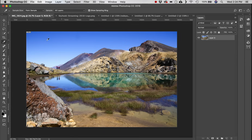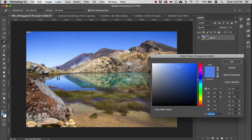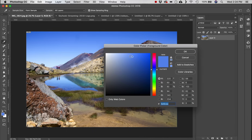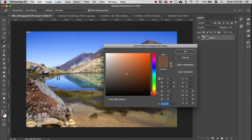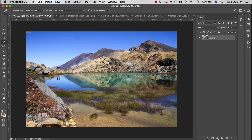Next we have the Eyedropper tool, used to select a color and move it into your color palette. I'll select that blue sky and you can see the foreground color has updated. It's very handy for matching a color or finding the hex or RGB values for a particular color.